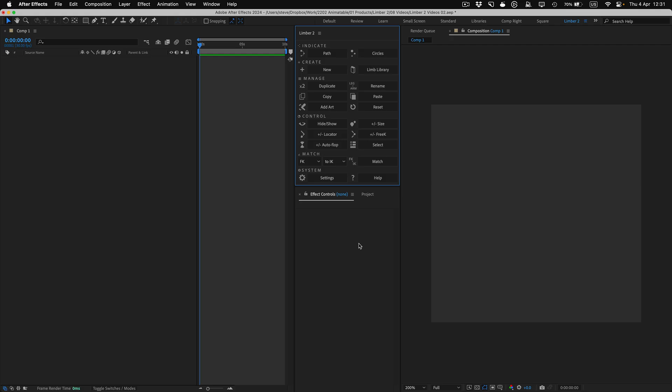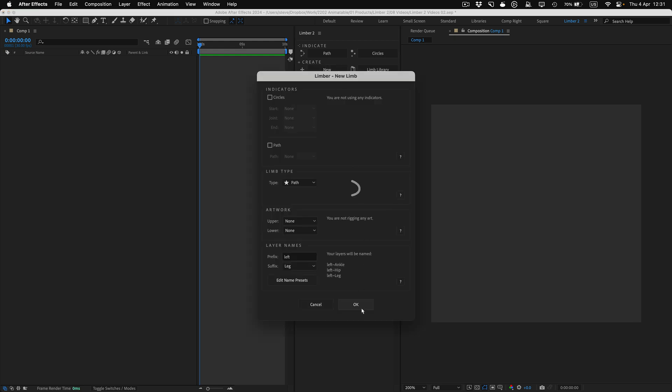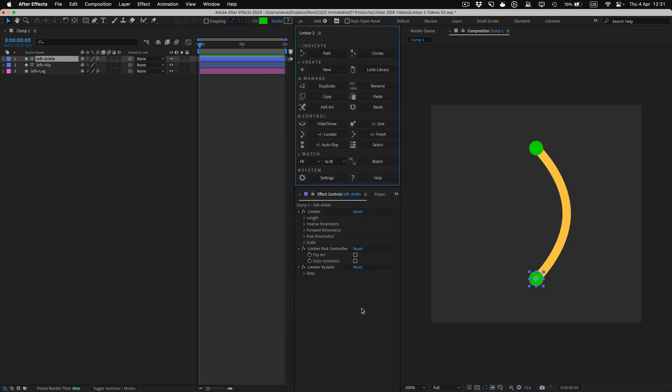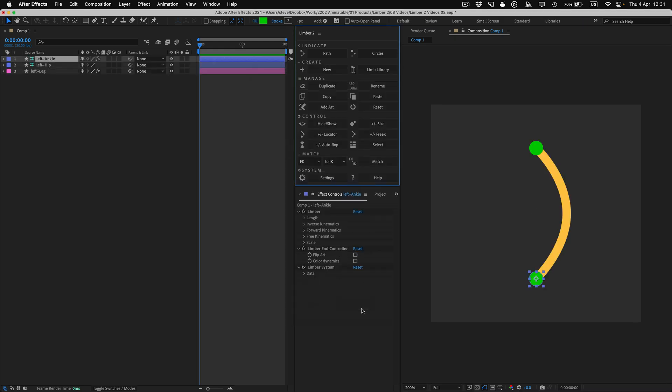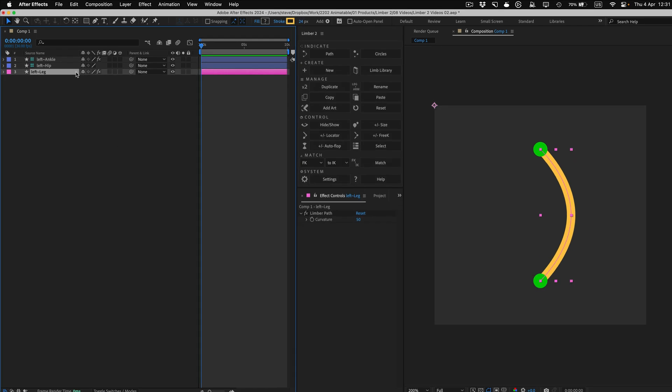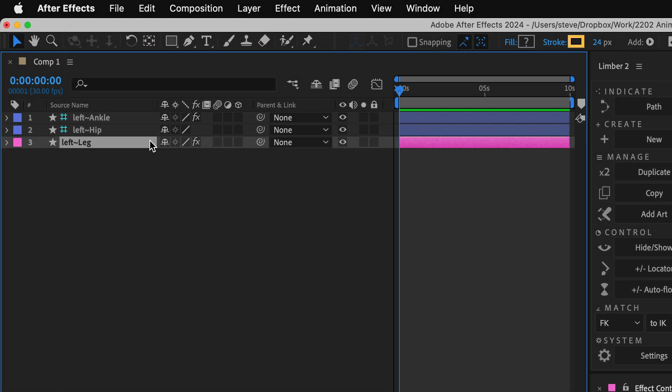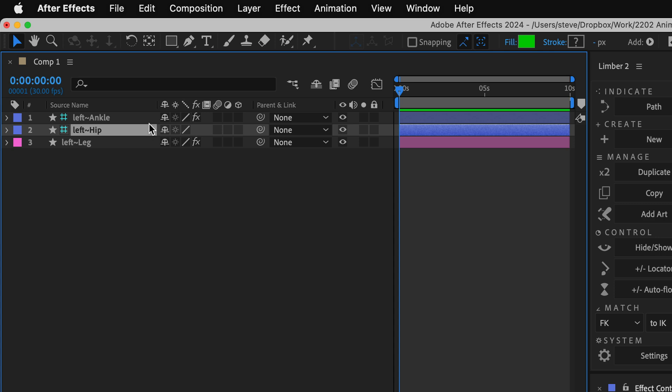Limba has a few different ways to make limbs, but let's just start with one of the simplest. I'll click the New button and then OK, and Limba will make us a default path limb. All new limbs have three layers like this: the rendering limb layer itself and then two controllers that are set to be guide layers.